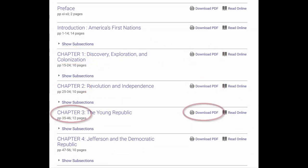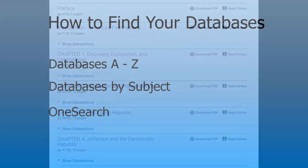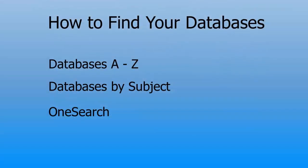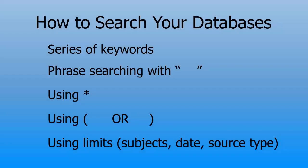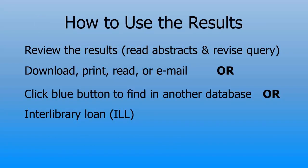Chapter-level PDF downloads are yours to keep for academic purposes and do not expire. Using the PDF, you may read it on a phone, tablet, or computer, and you may print them. So far, this video has covered how to find your databases, how to search your databases, and how to use your results.